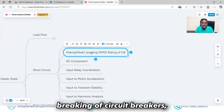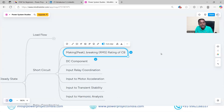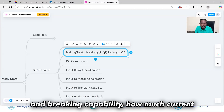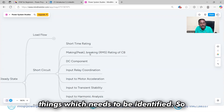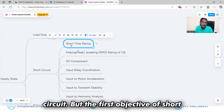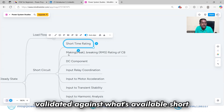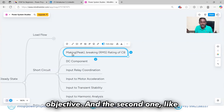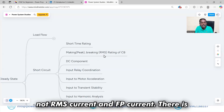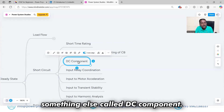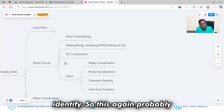You also need to find out the making and breaking capability of circuit breakers — the making peak current and the breaking RMS current. Circuit breakers have a making capability and a breaking capability: how much current it can safely interrupt and how much it can safely make. Beyond RMS current and peak current, there is also a DC component, and the breaker has a capability of interrupting DC current, which also needs to be identified.